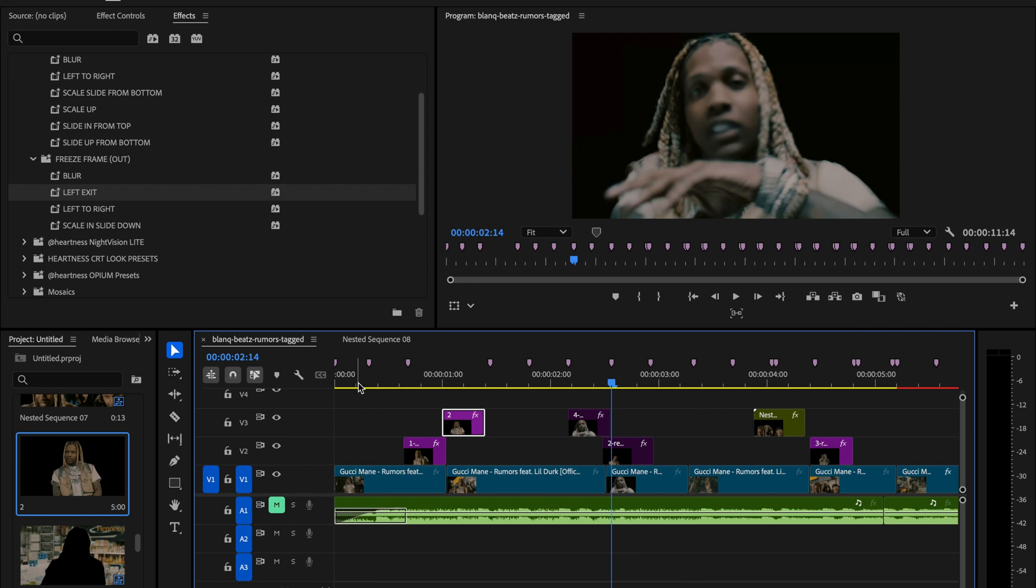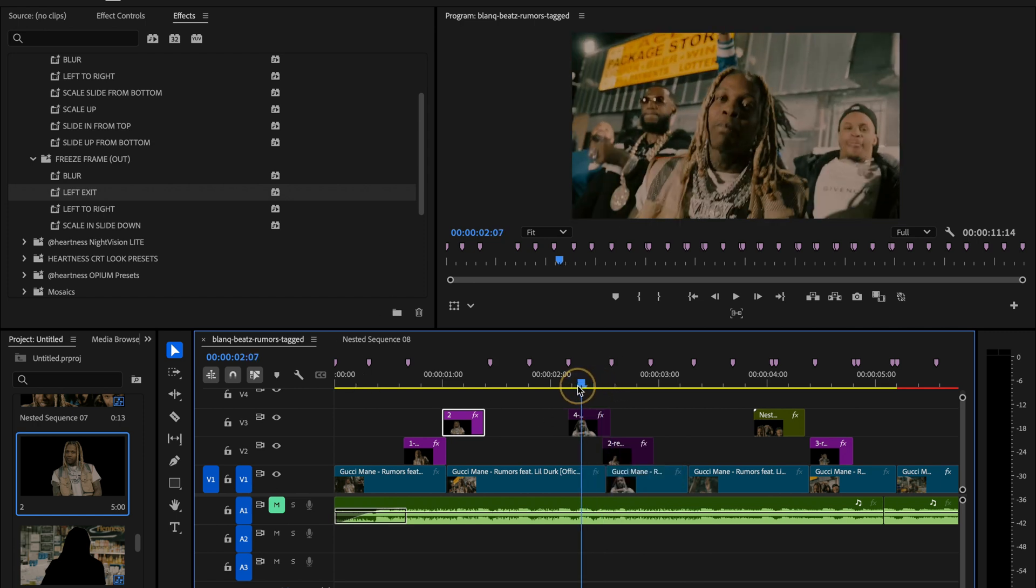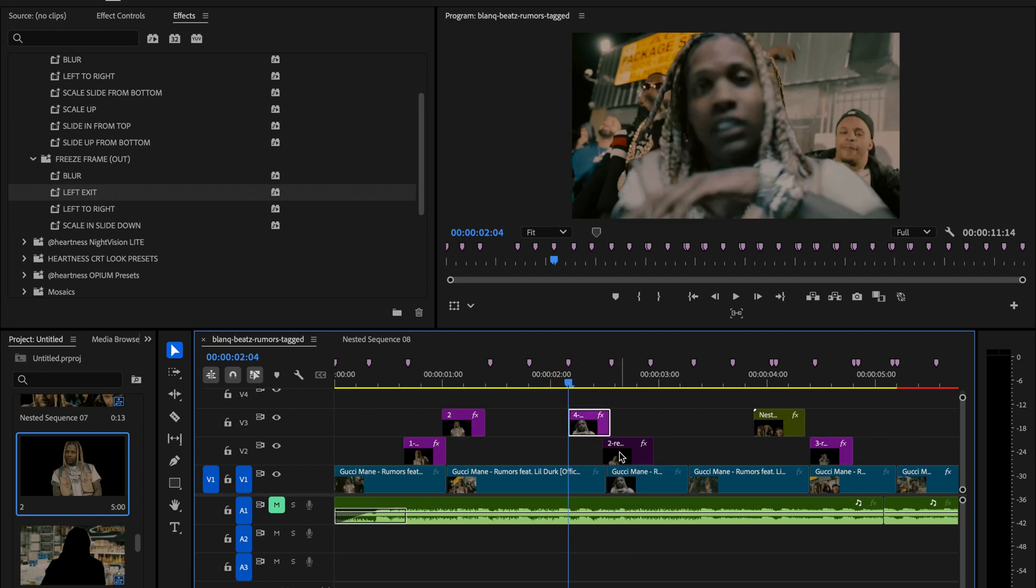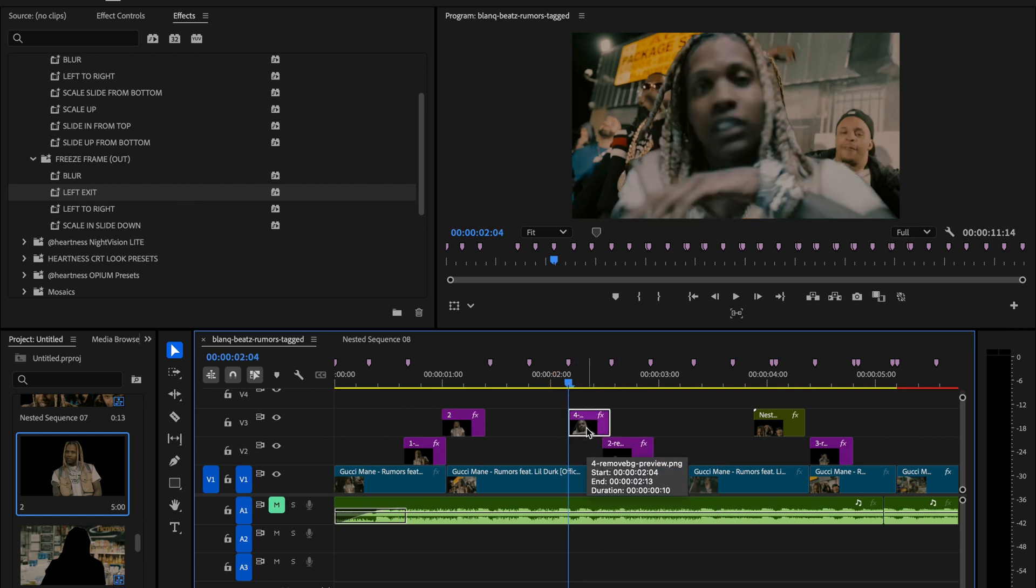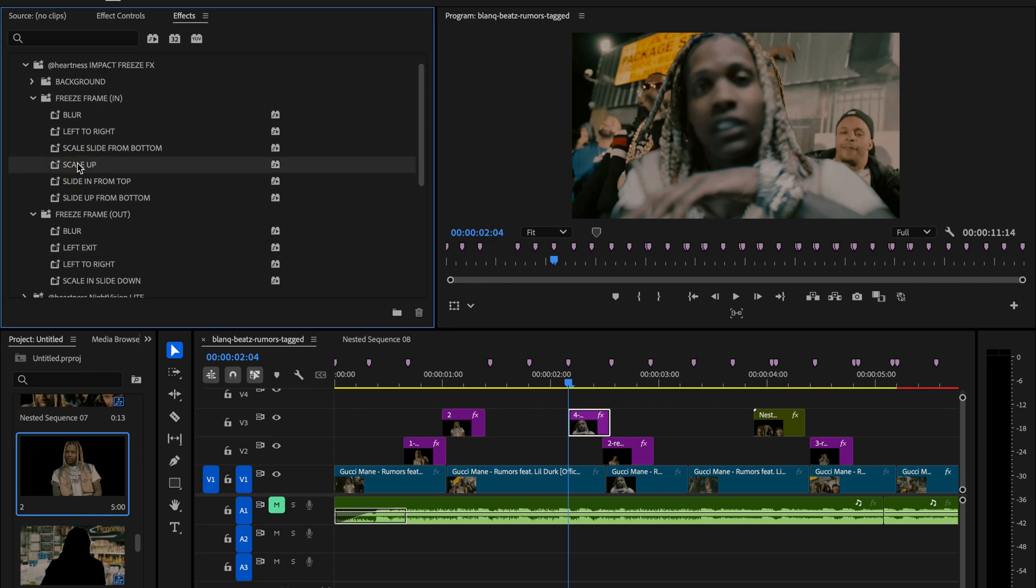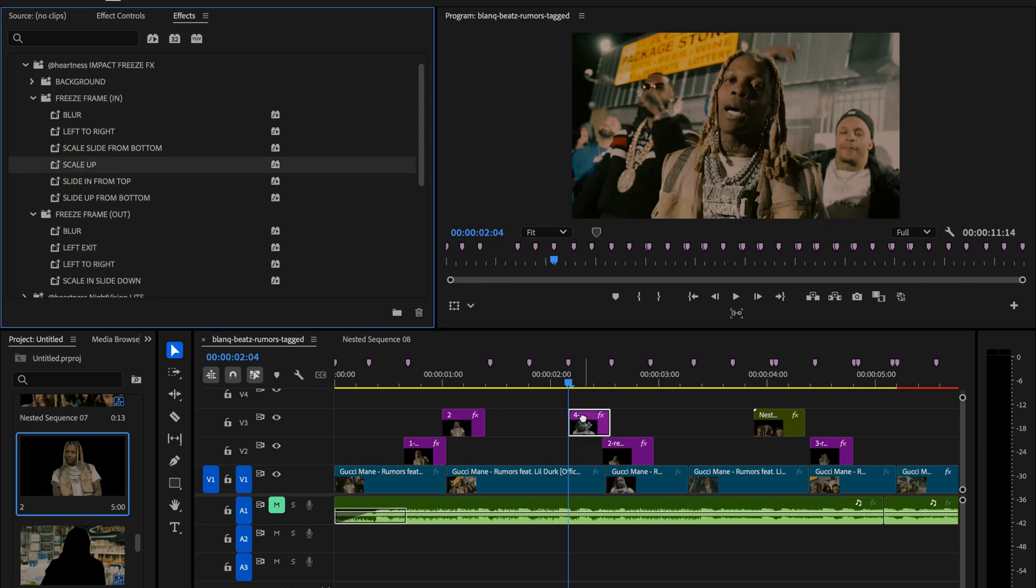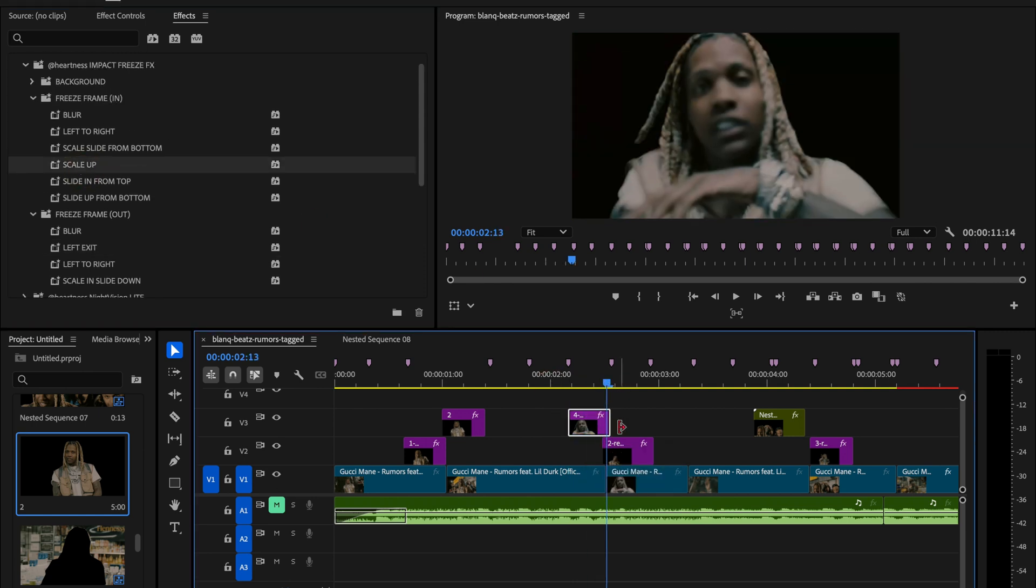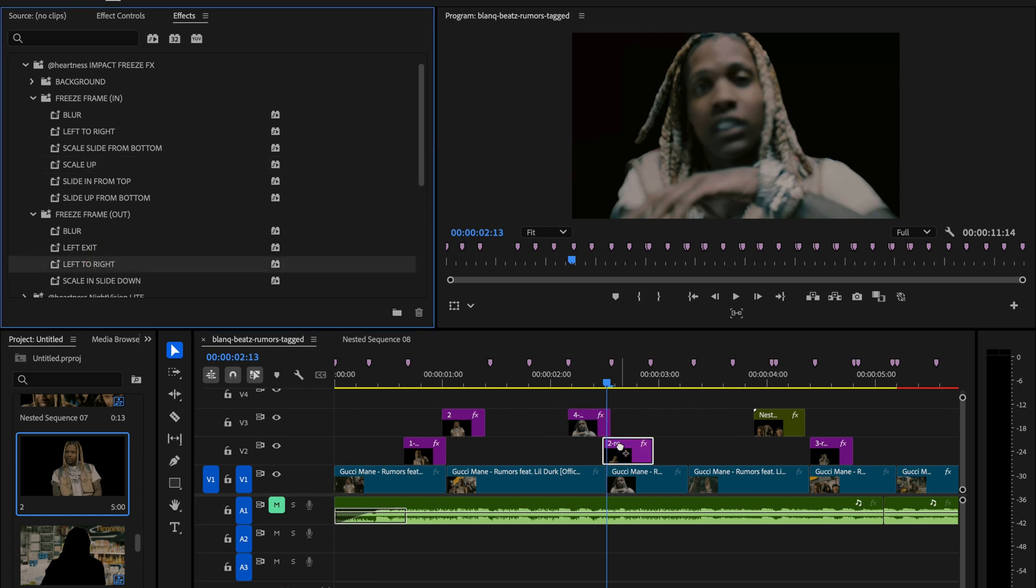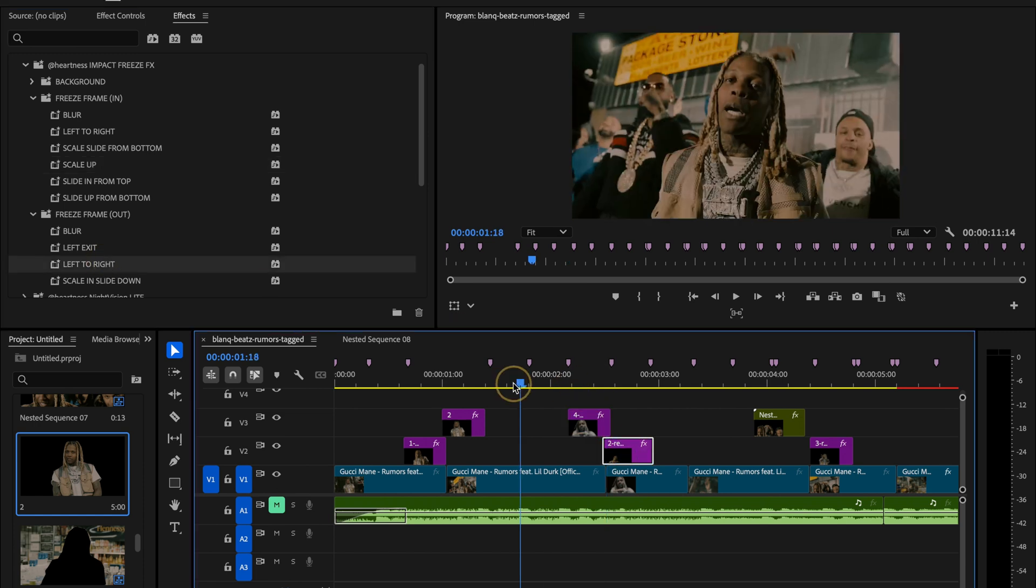I already have the next sequence prepared, so I'll just start applying the presets directly. Quick tip to remember: freeze frame ins go to the left over the first clip, freeze frame outs go to the right over the second clip. Easy, clean, and super fun to play around with.